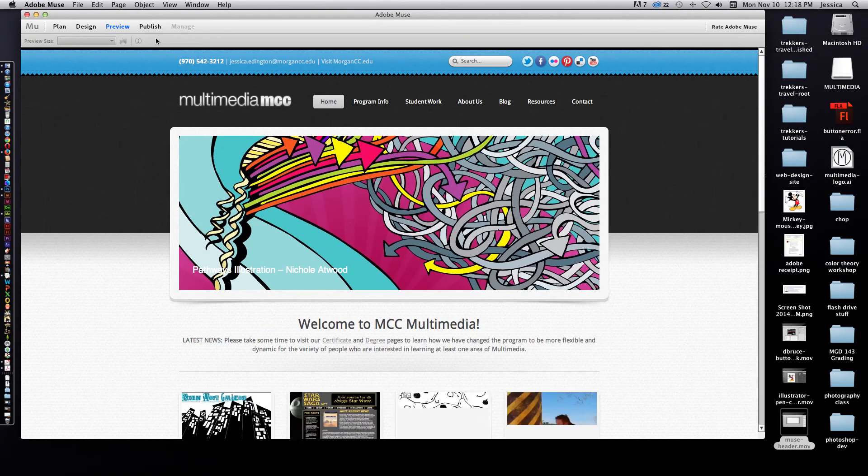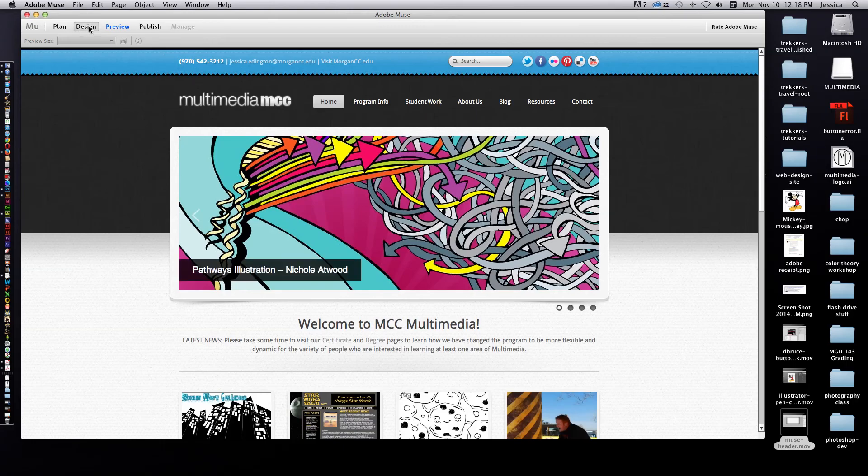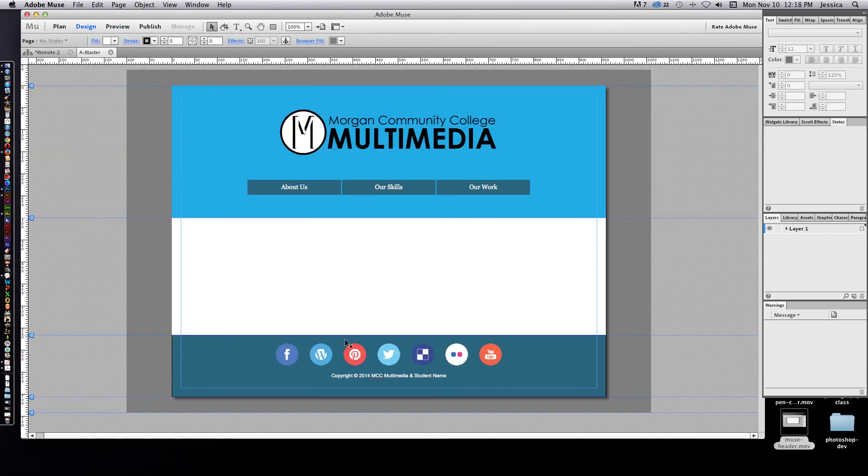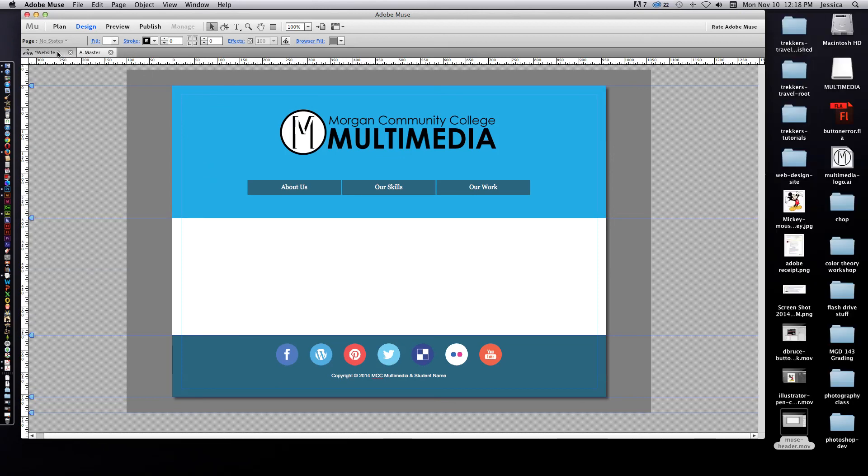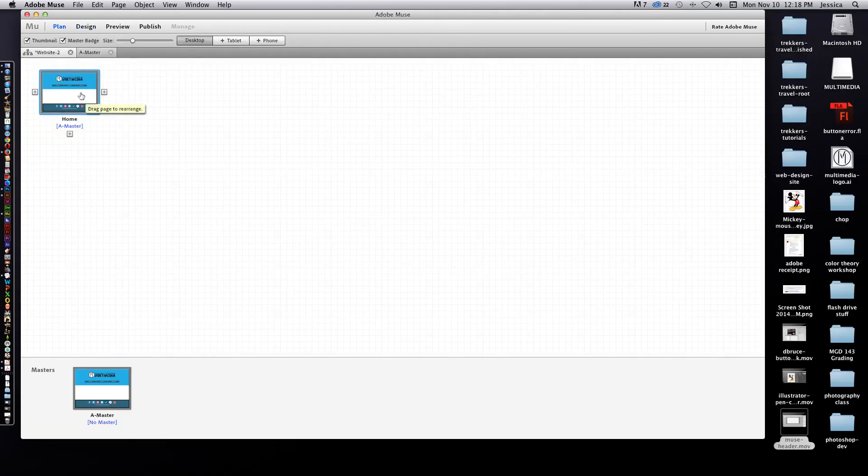I'll go back to design and this is the final finished template. Then we can go in and we can start editing our actual page and putting our content, but we'll save that for tomorrow.